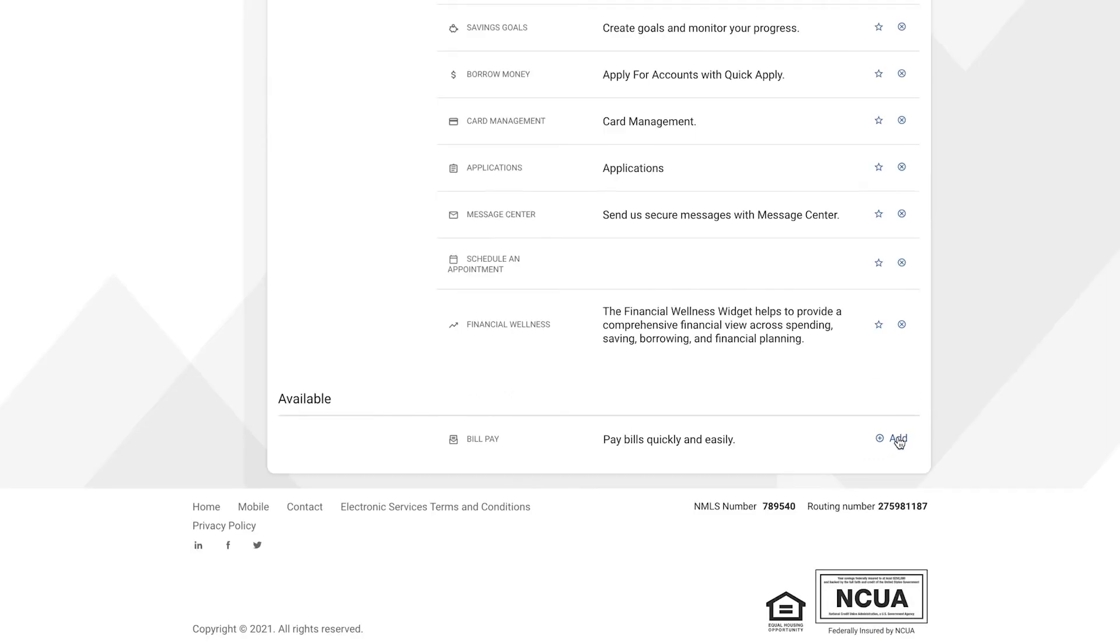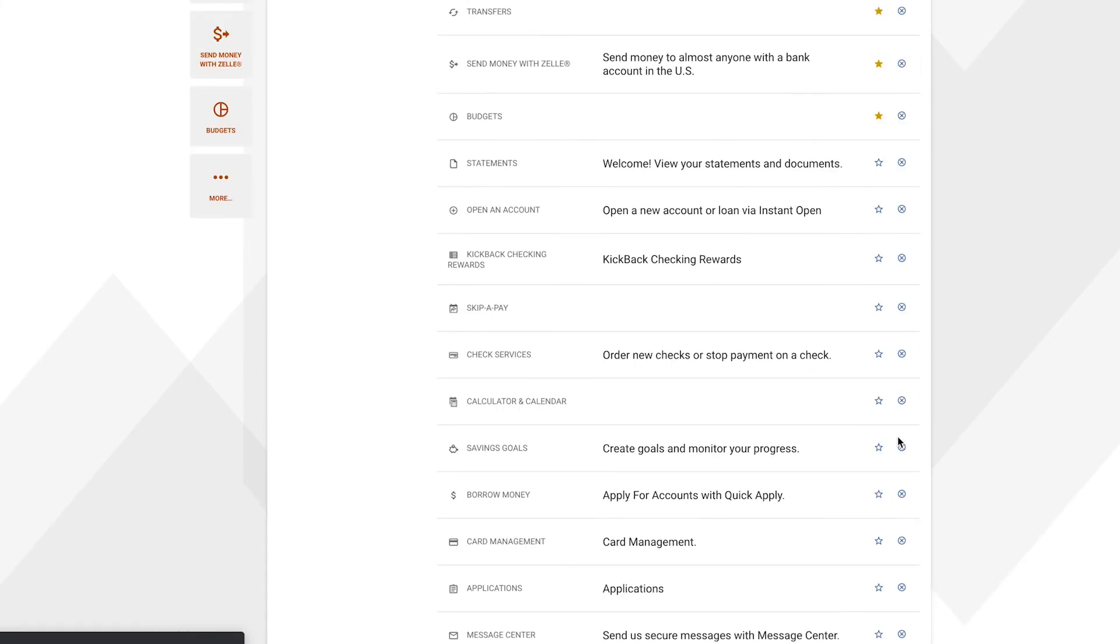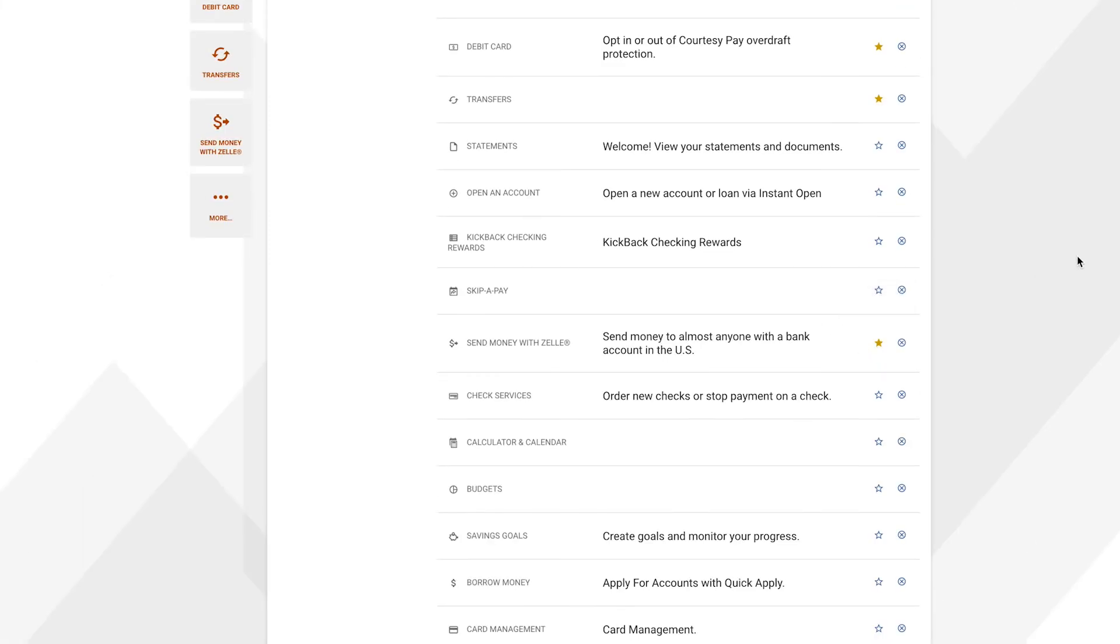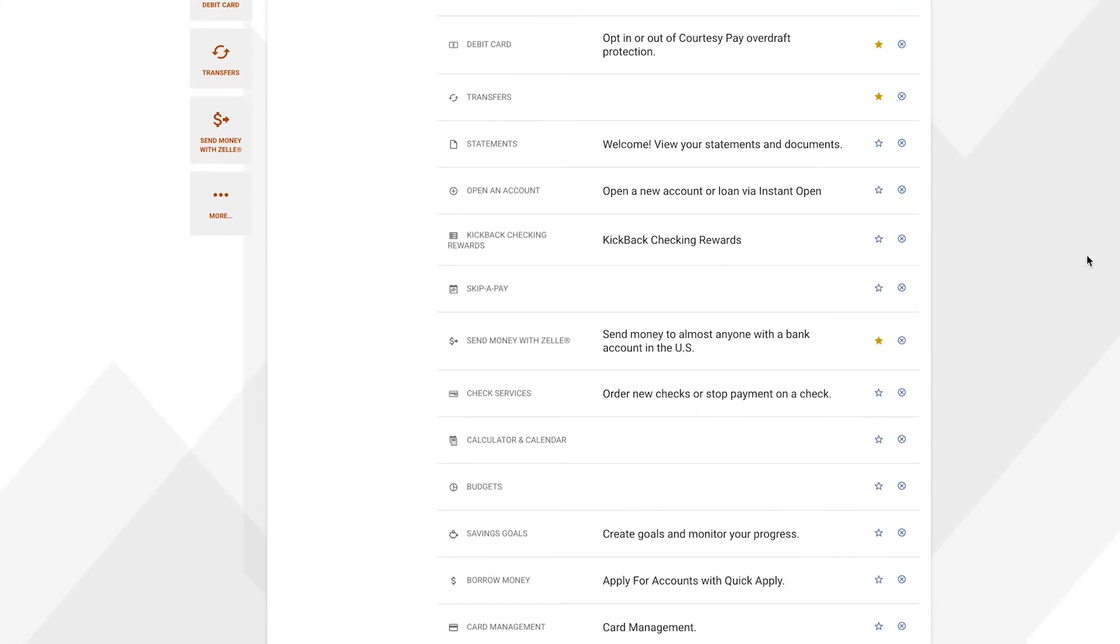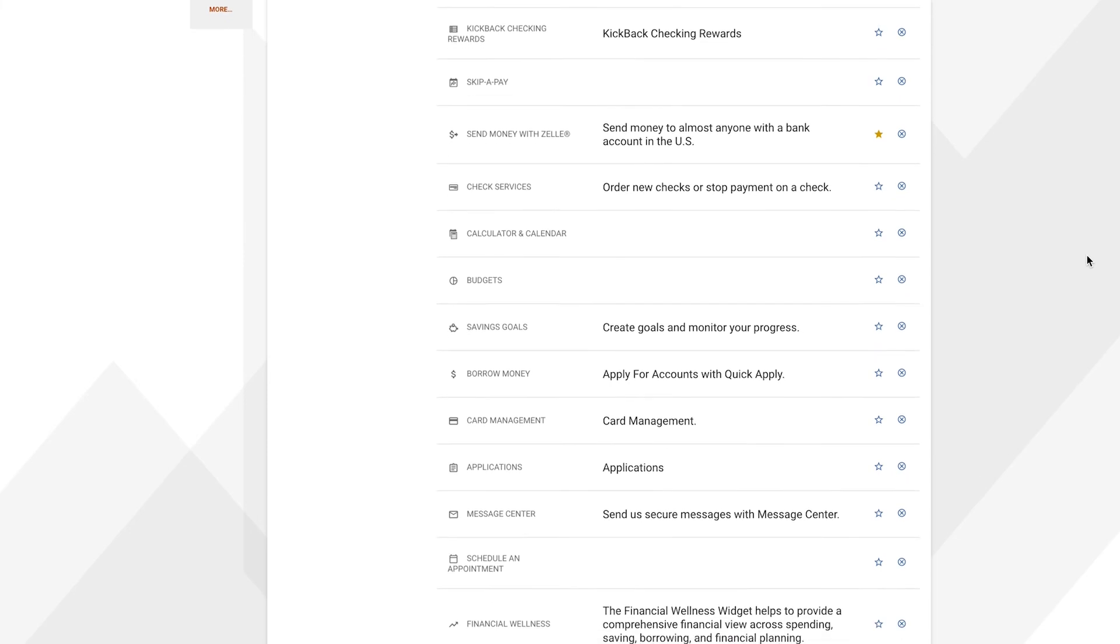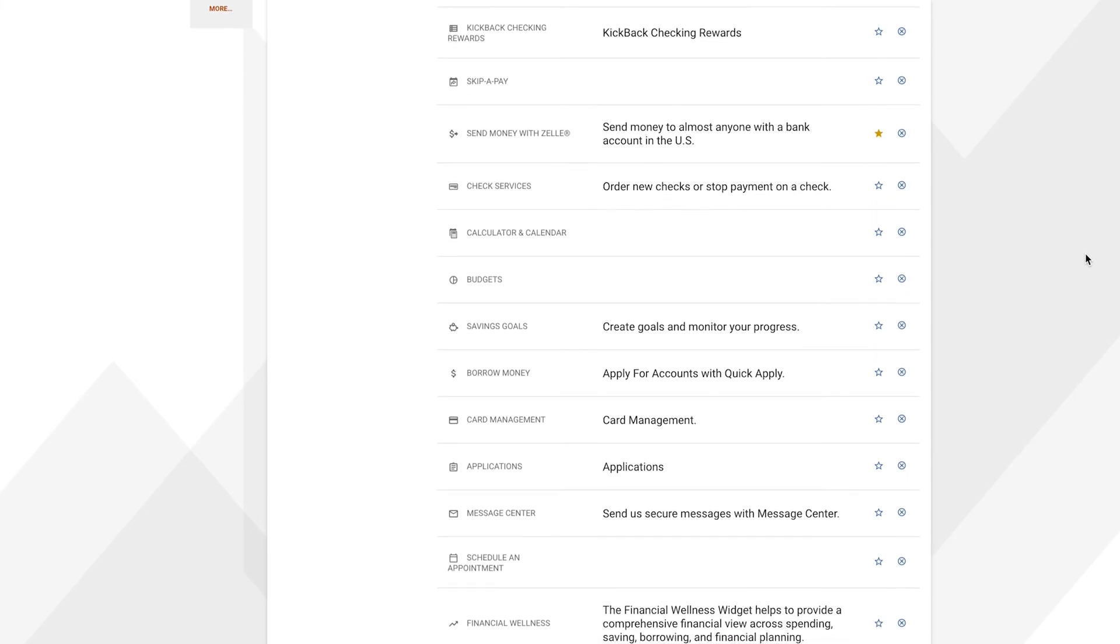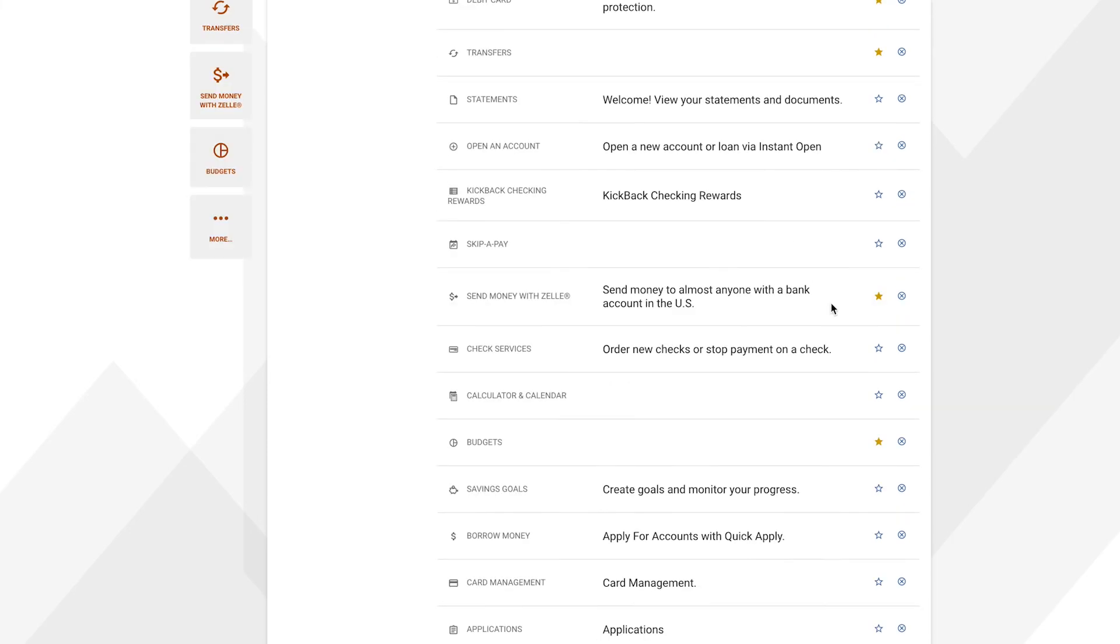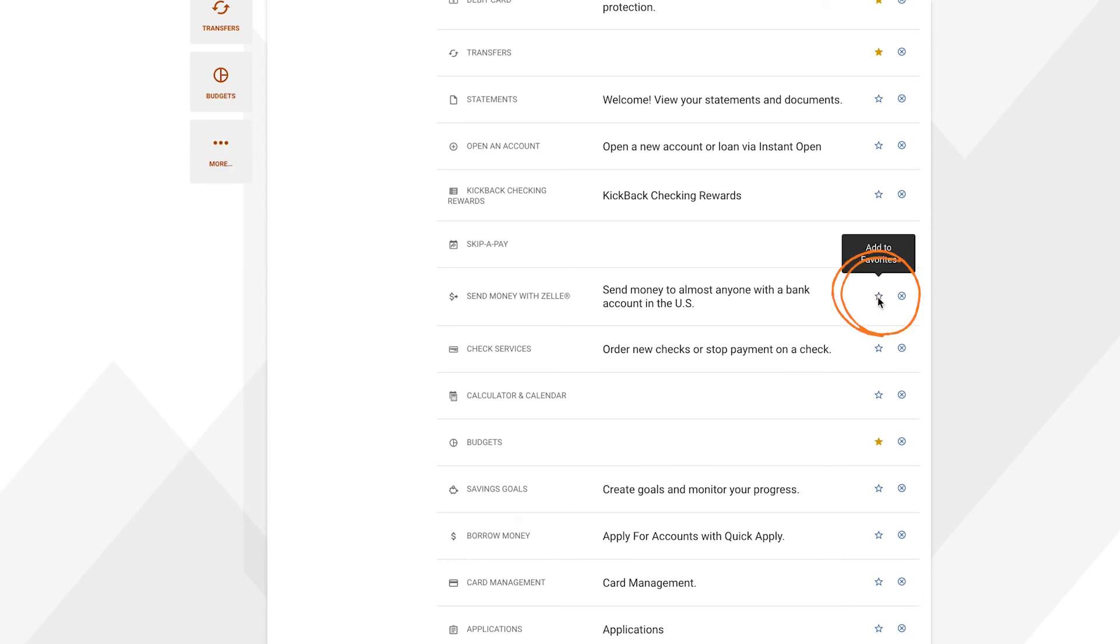You can add widgets by clicking on the Add button. A gold star indicates a favorite widget. You may have five favorite widgets selected at a time. You can select the gold star to remove a favorite from the list of favorites, and select the white star to make a widget a favorite.